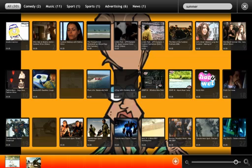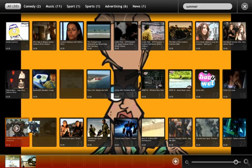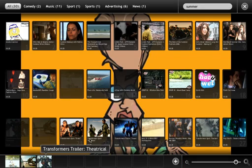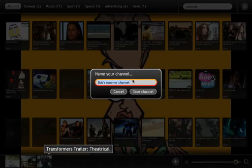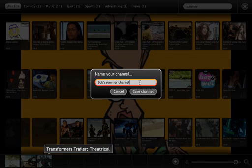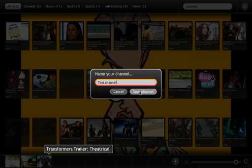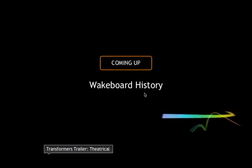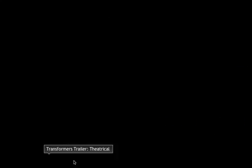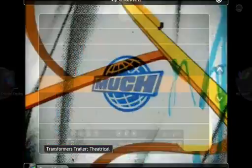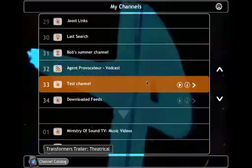I can click and drag to add another one to the list, then do a 'Save this channel' — it will ask me for a channel name. I can call it pretty much whatever I want, so let's say 'test channel', then save channel.